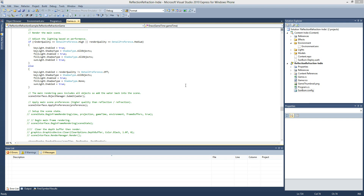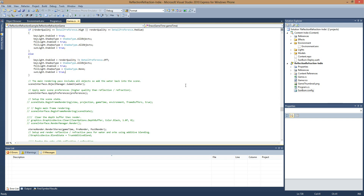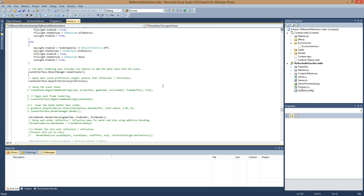Hey guys, I'd like to show off some of the Oculus Rift support in the stereoscopic renderer. I'm going to go ahead and use the reflection refraction example. If you haven't used the stereoscopic renderer, it's really easy — it's less than five lines of code to modify any SunBurn project, including the free SunBurn framework.